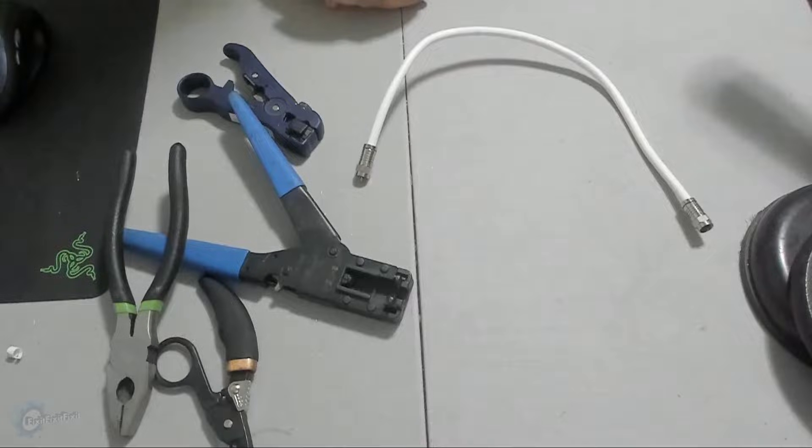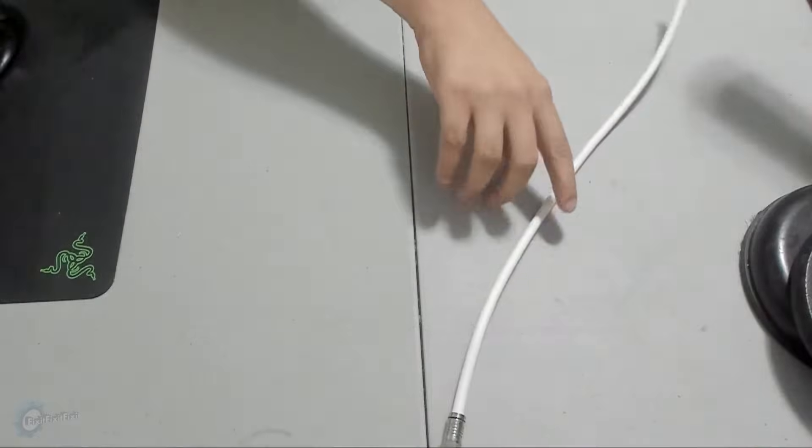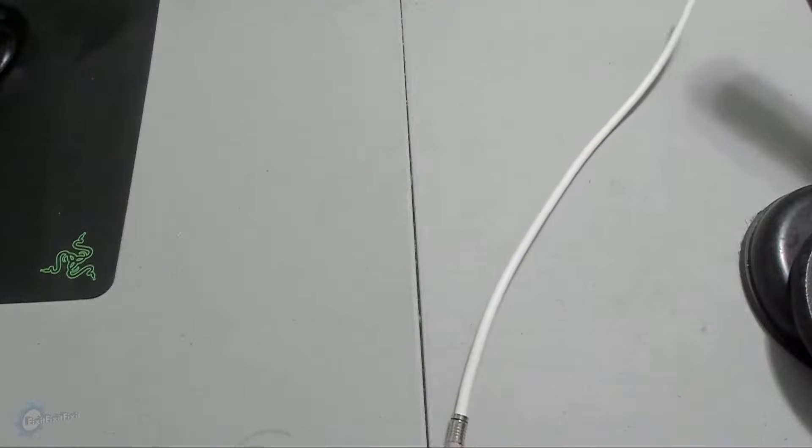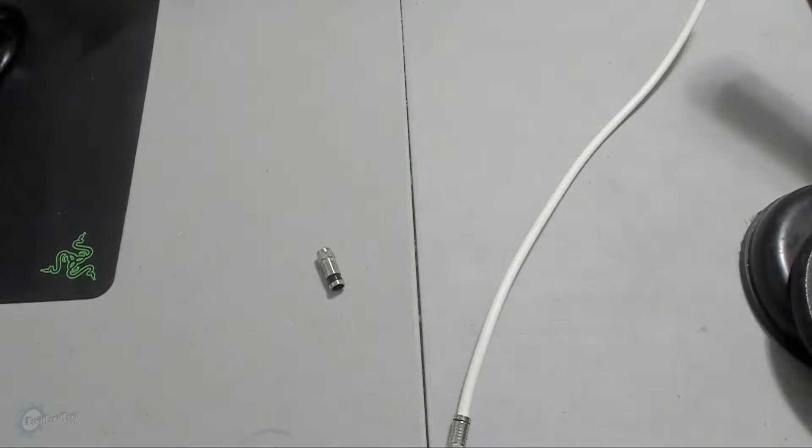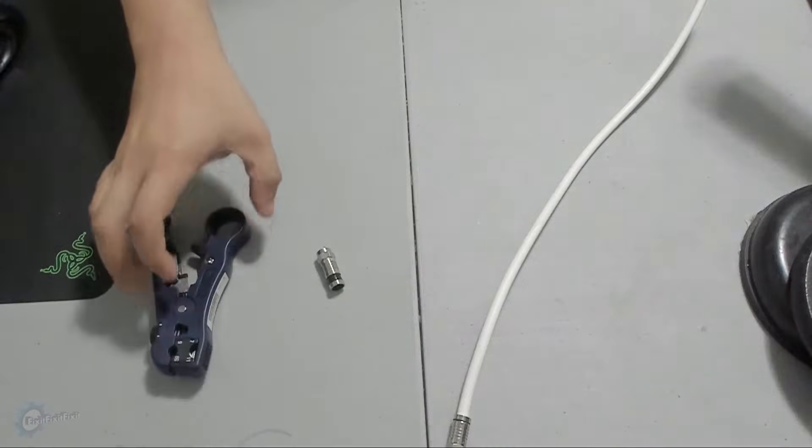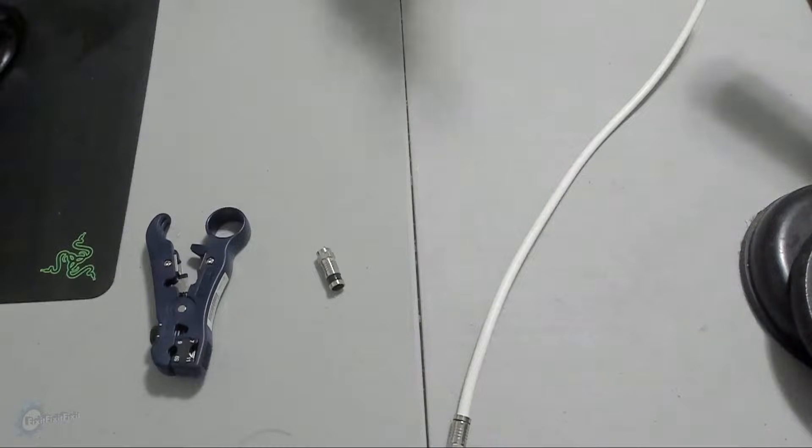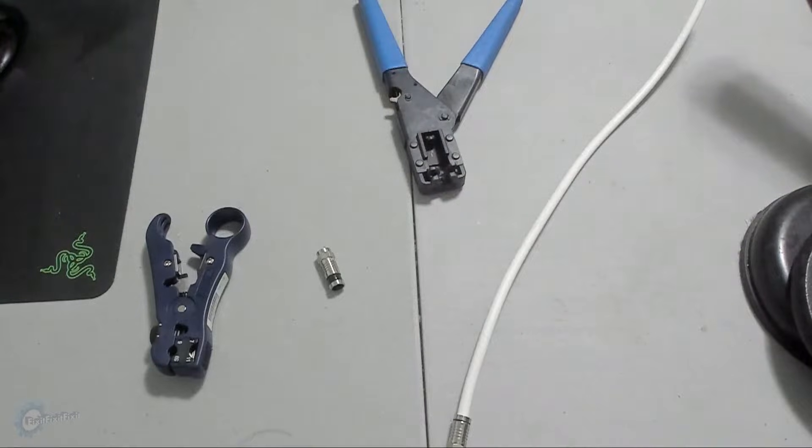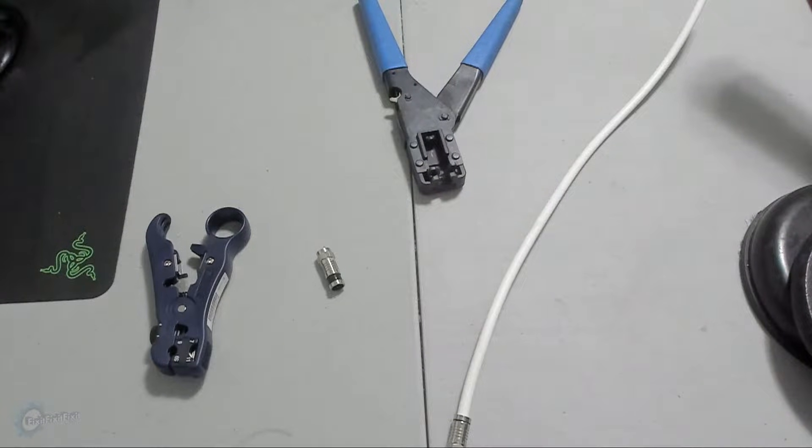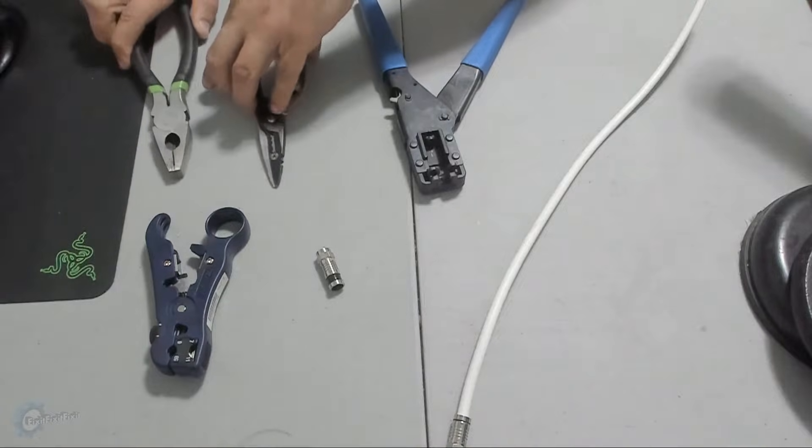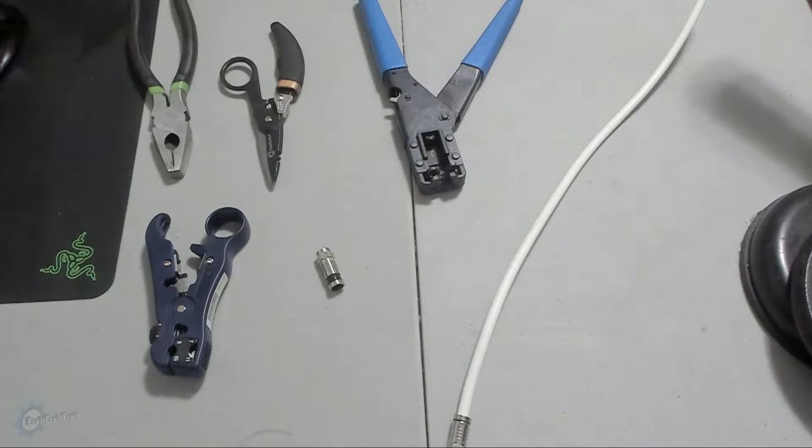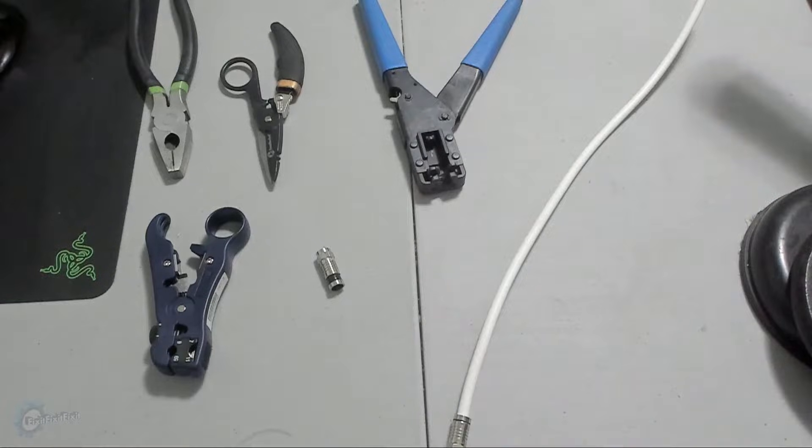To make your own coax cable, you're going to need a few basic things. Some coax cable, some RG6 compression connectors, a rotary coax cable cutter stripping tool, a coax crimping tool, and last but not least, a quality cutting tool, something along the lines of lineman pliers or even a high quality pair of scissors.